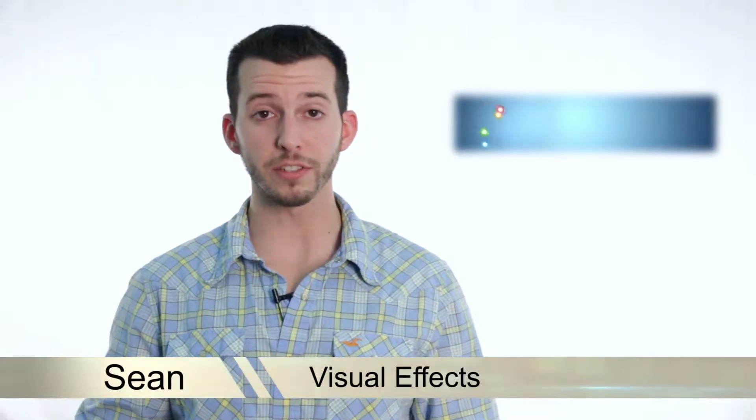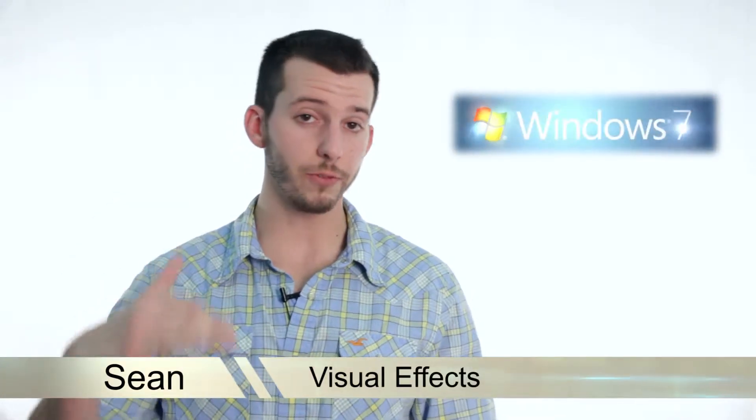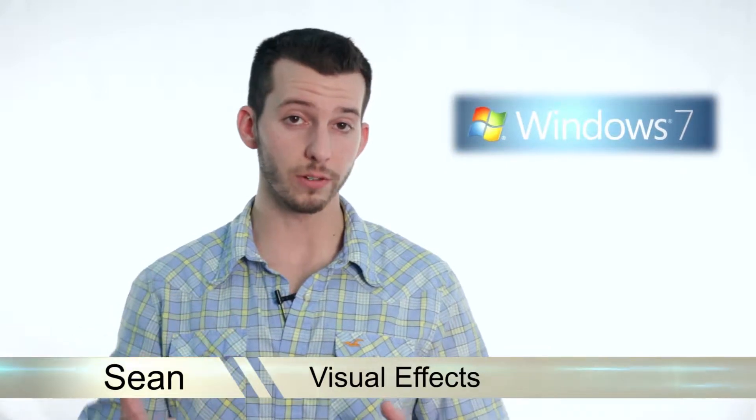Hey guys, Sean here at Mahalo.com, and in today's lesson I'm going to teach you how to speed up your PC by turning down visual effects in Windows 7.